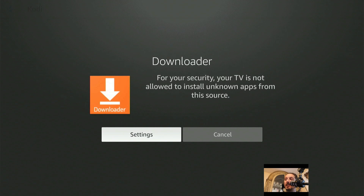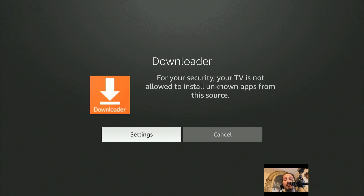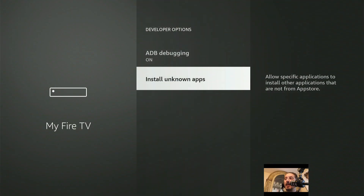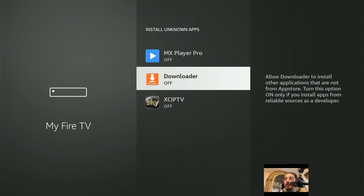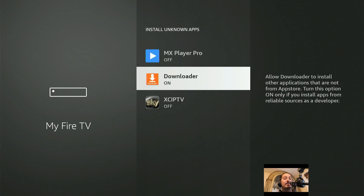Once it downloads it's going to automatically open up. Remember earlier when I said Install Unknown Apps and Developer Options? Right here you're going to see: "For your security, your TV is not allowed to install unknown apps from this source." You should already be highlighted on Settings — click Settings one time. It brings you automatically to Developer Options. Underneath that, you're going to be highlighted on Install from Unknown Apps. Click that once, then scroll down to Downloader and click on it to turn it on — now Downloader can download apps and be allowed to install them onto your device.